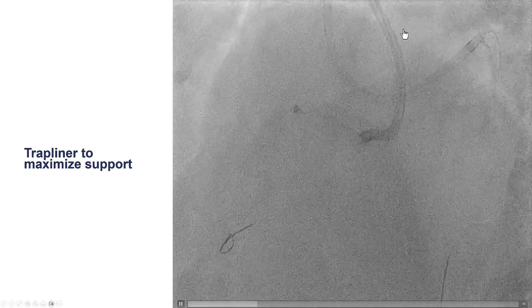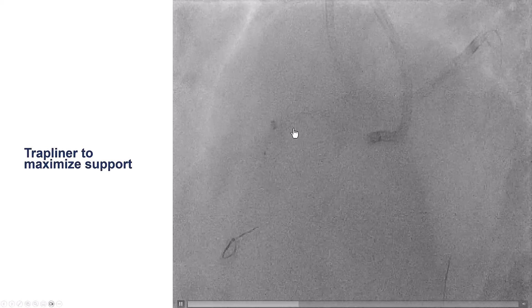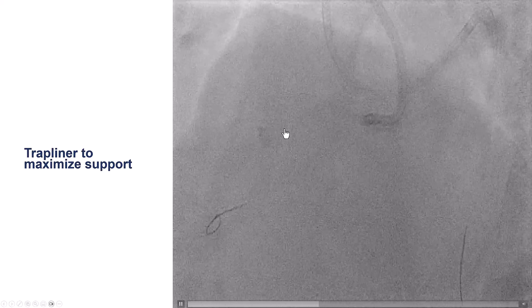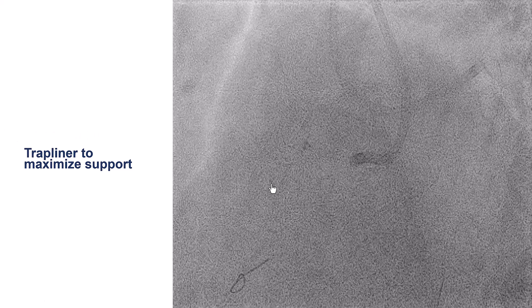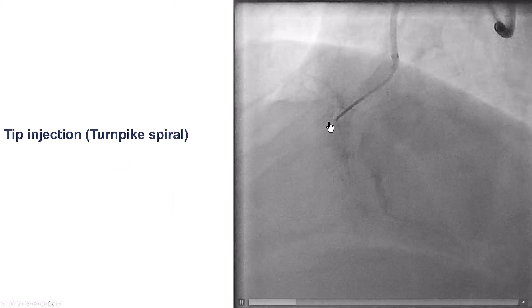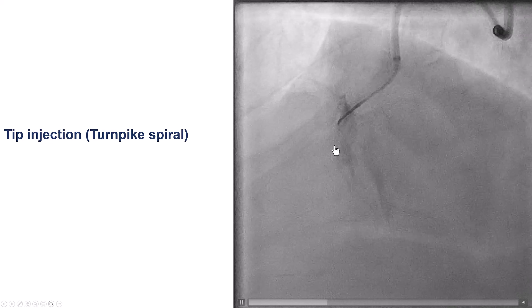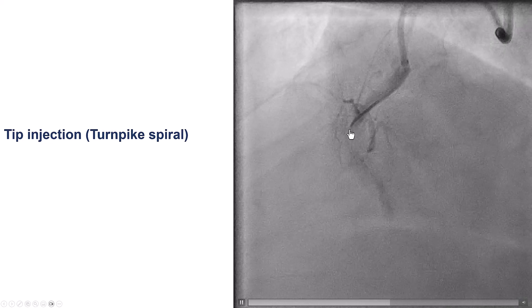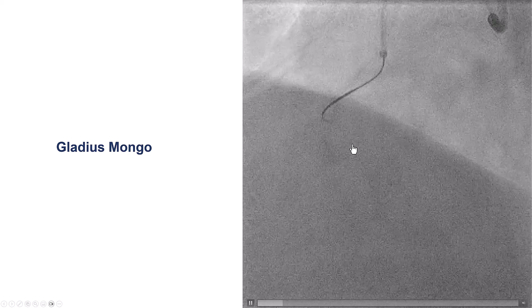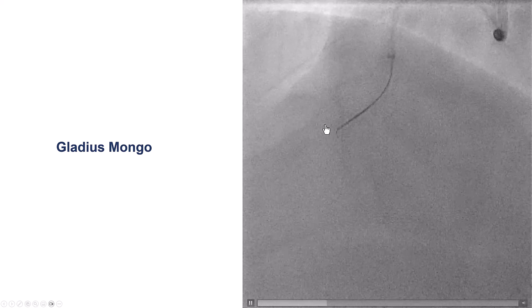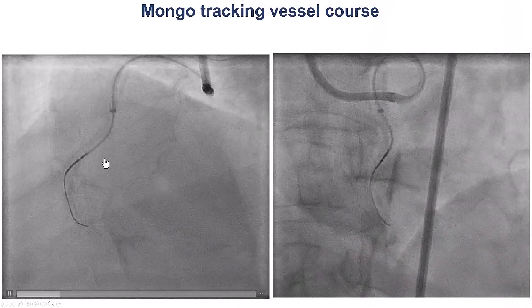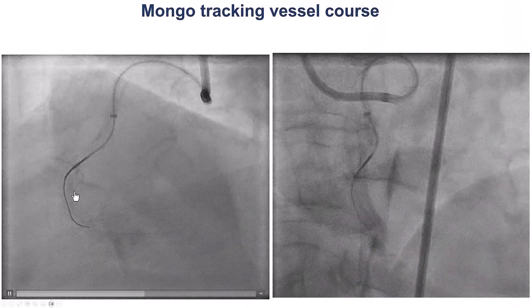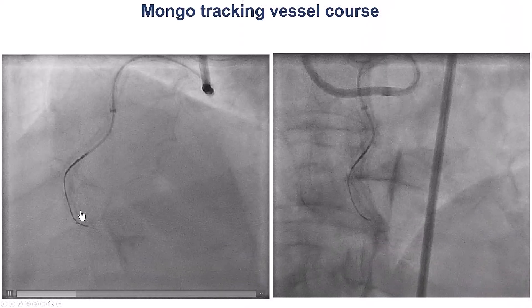Support was an issue. We did use an AL-1 guide and a TrapLiner for extra support. We were able to advance the TrapLiner further down the RCA. This is a tip injection to further define the location of the proximal cap. We then started with a polymer-jacketed wire — we used a Gladius Mongo — that seemed to advance along the course of the vessel.